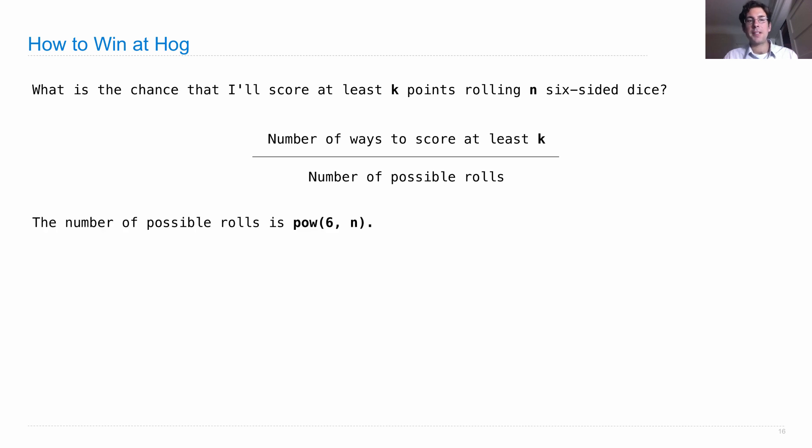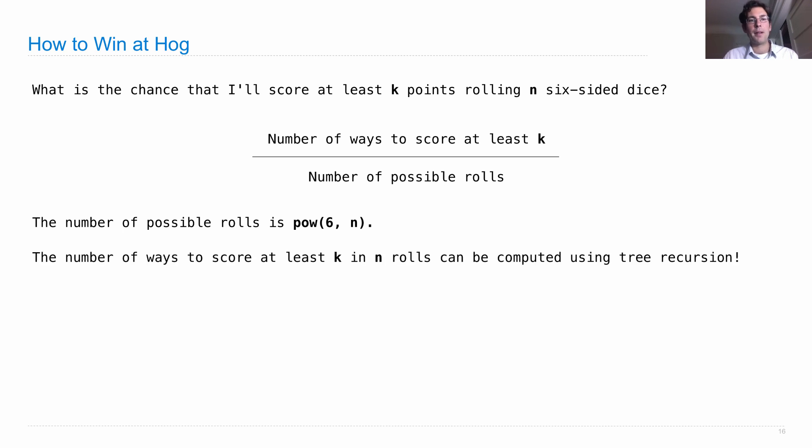So the number of possible rolls with N dice that are six-sided is six raised to the Nth power. That one's easy.